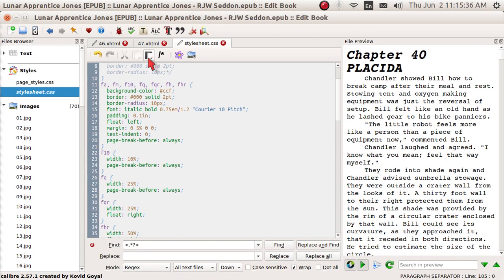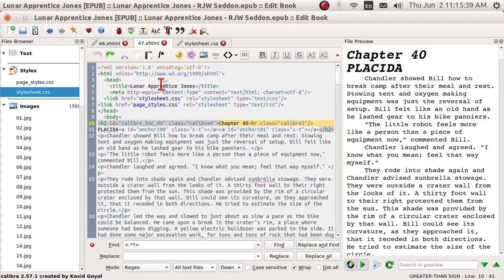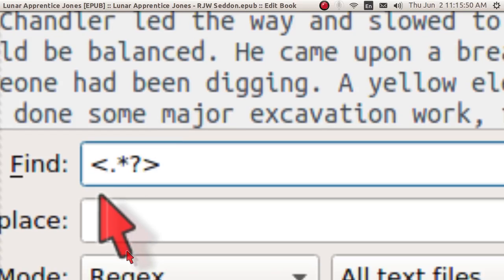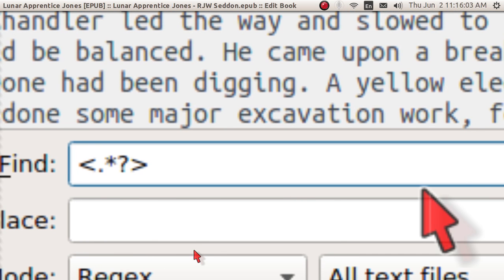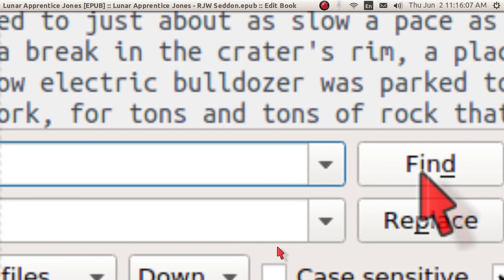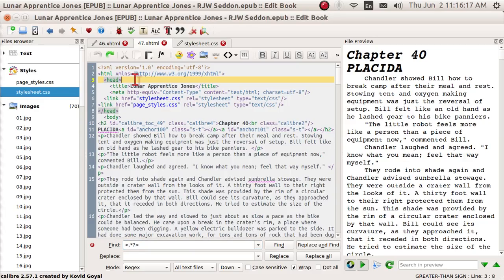I'm now going to go back to the chapter and we're going to go through it using a regular expression that I showed in the last video. It's left angle bracket dot star question mark right angle bracket. It will find progressively anything that's in the angle brackets — anything and everything. In order to go from one to another you just hit Find. You can also just hit F3 and it will do the same thing. The problem is that it's very tedious to go through an entire book that has so many things in the angle brackets.